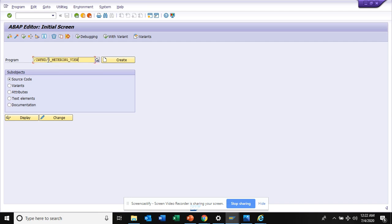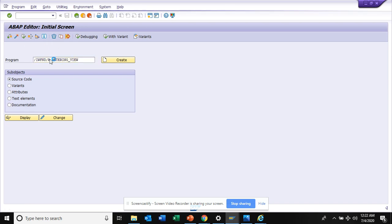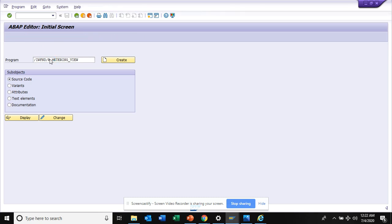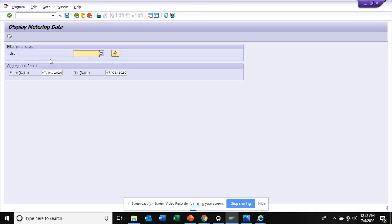Here is the transaction program that you are going to use: IWFND/R_METERING_VIEW, and we execute.